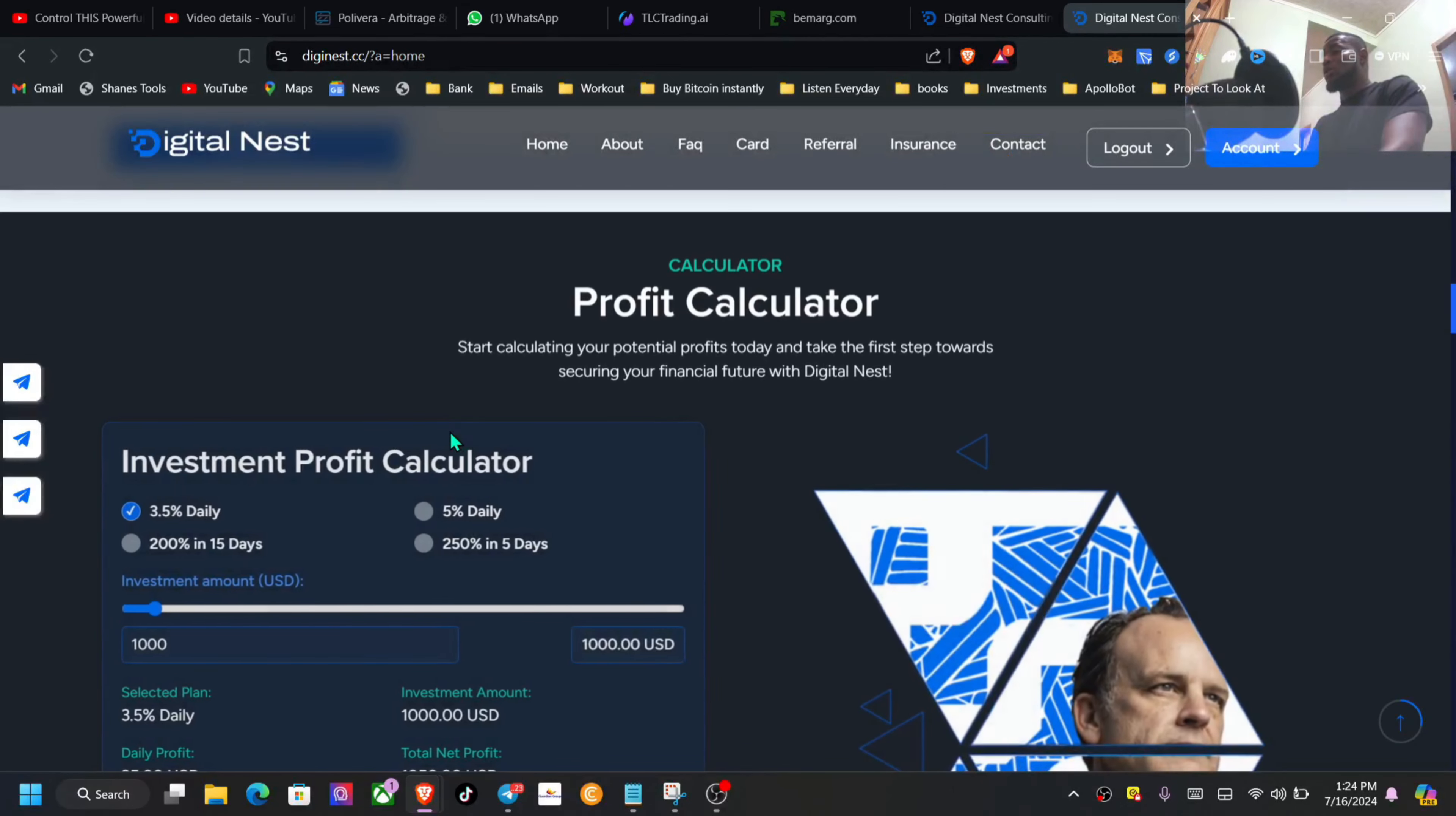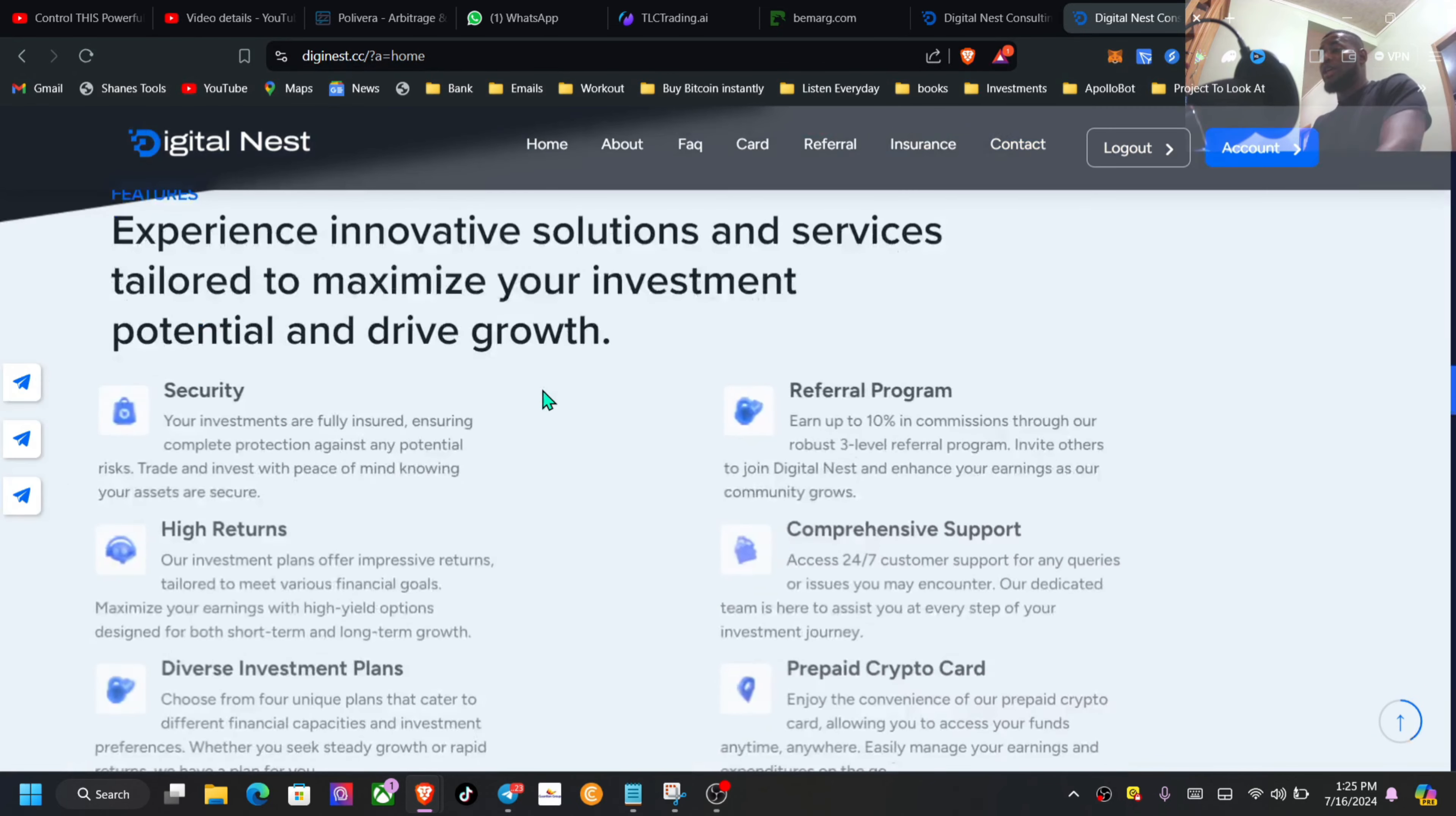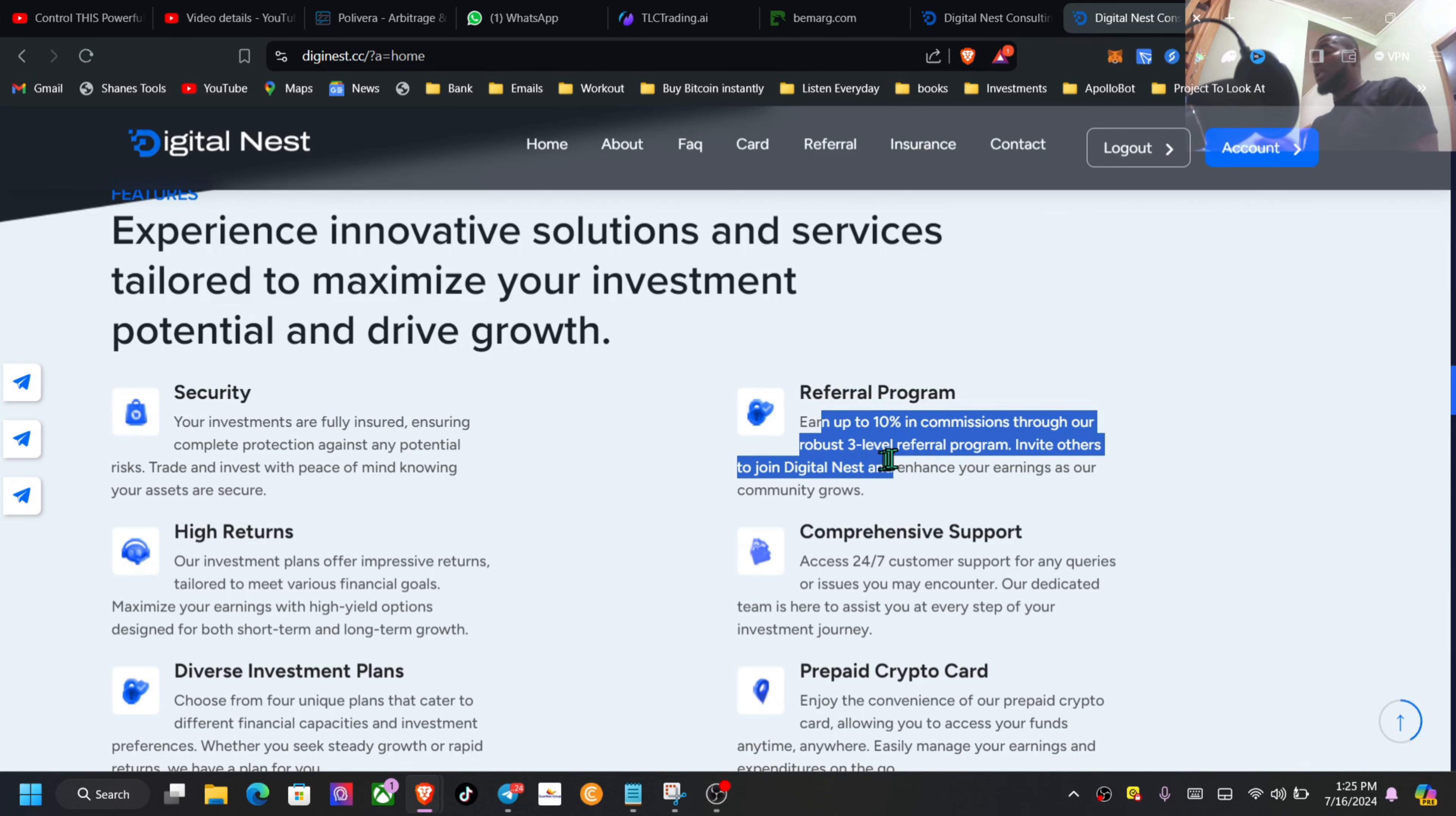If you scroll down to the bottom here you have a little calculator. You can choose the plan and play around with this a little bit to get a fair idea what your return will actually look like at the ending of the cycle. To talk a little bit here about security, your investments are fully insured ensuring complete protection against any potential risk. Trade and invest with peace of mind knowing your assets are secure.